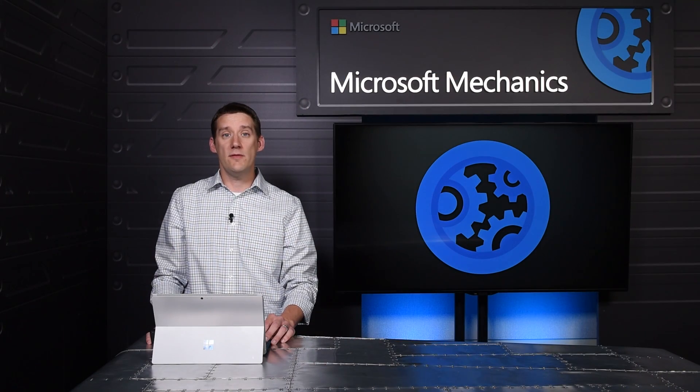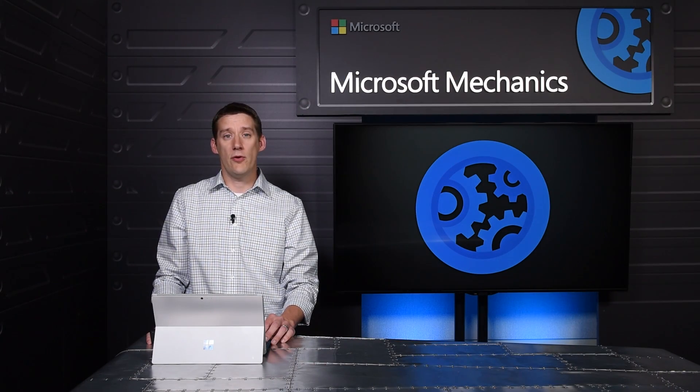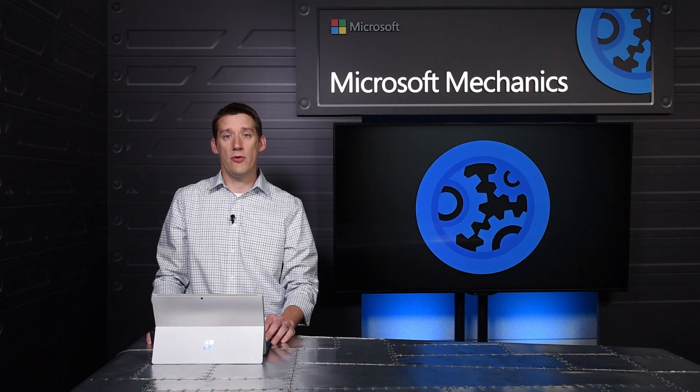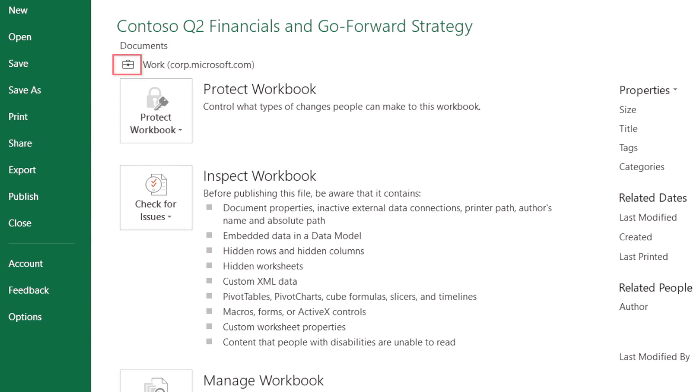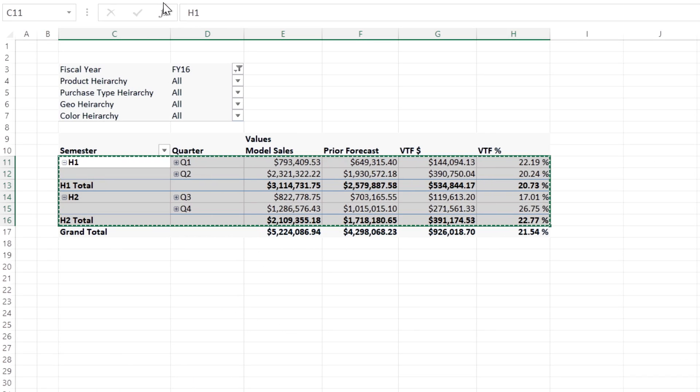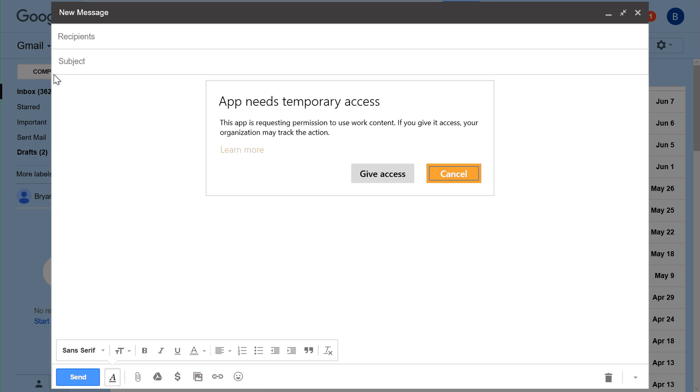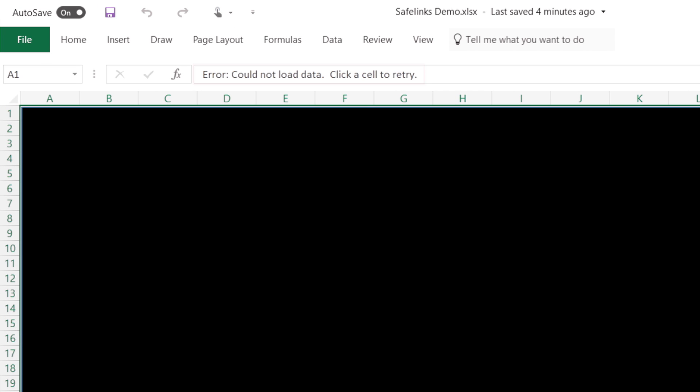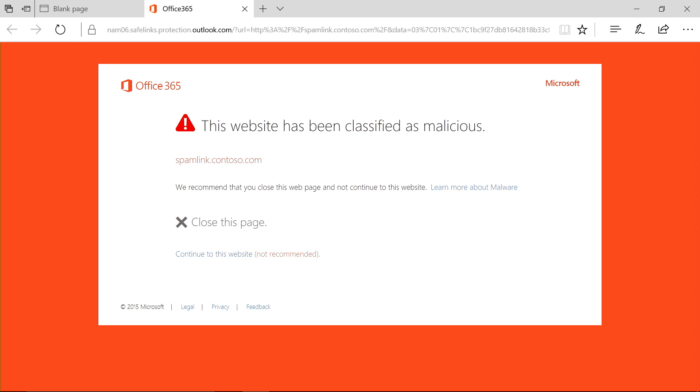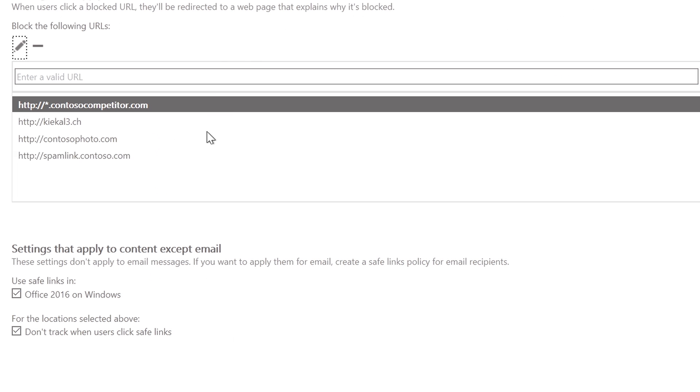Coming up, we'll look at recent advances in how we protect your users across Office apps and Windows 10, starting with Windows Information Protection, which now prevents unauthorized sharing of business data from managed Office apps to personal apps on your PC. And beyond email, I'll show you how you can now protect your users from malicious links in Office apps such as Excel with Safe Links.